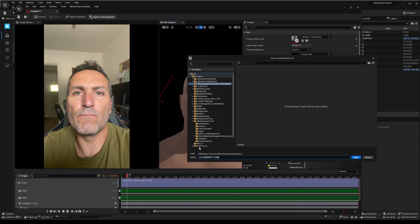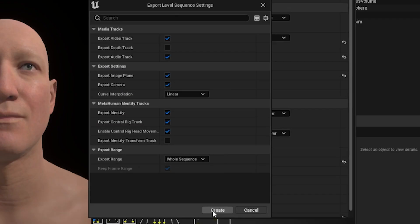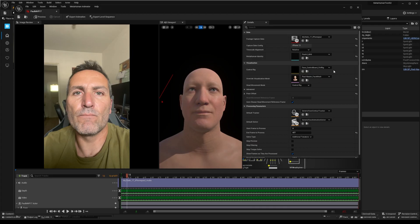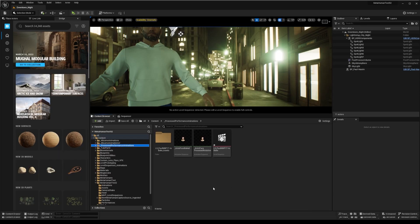You can add it in level sequence folder or any easy to find folder. By default, it will include a level sequence file, a video plate of your performance capture, and a mesh of your identity playing back the performance animation, even the recorded audio playback if you want so. Double click to open your level sequence in the sequencer window.